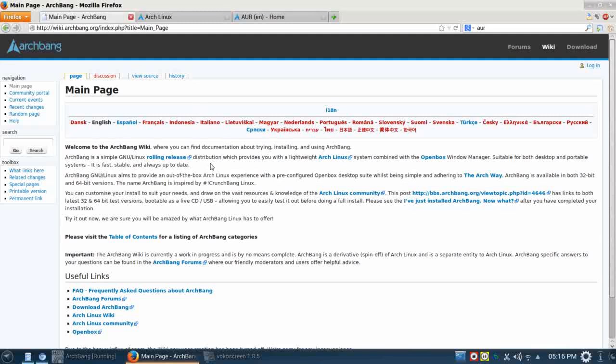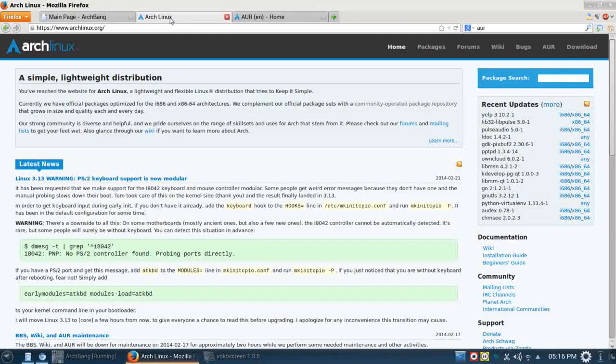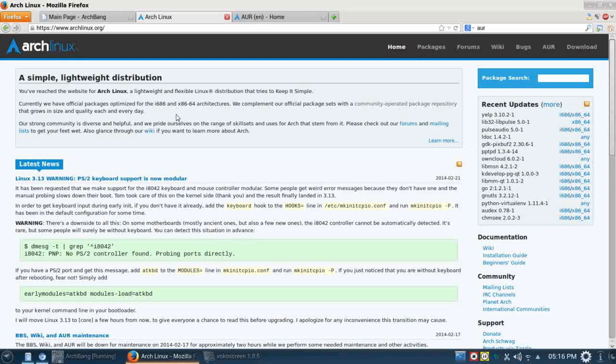So here we are. As the name implies, ArchBang is an Arch-based Linux distribution. Arch is known for being lightweight, lightning fast, just a very robust system. But it's designed to be built from the ground up by the end user. And as such, it tends to only fall into the realm of the more advanced Linux users. It's really been out of the reach of the intermediate to beginner.